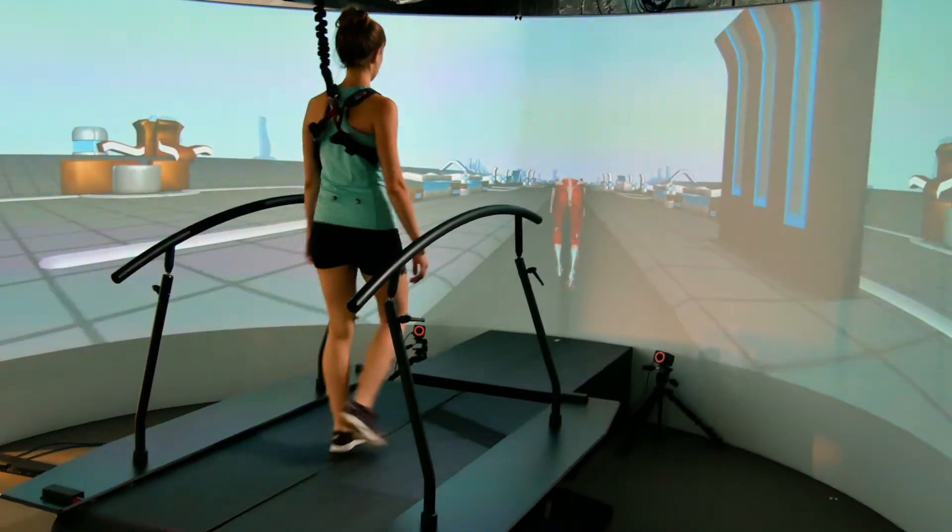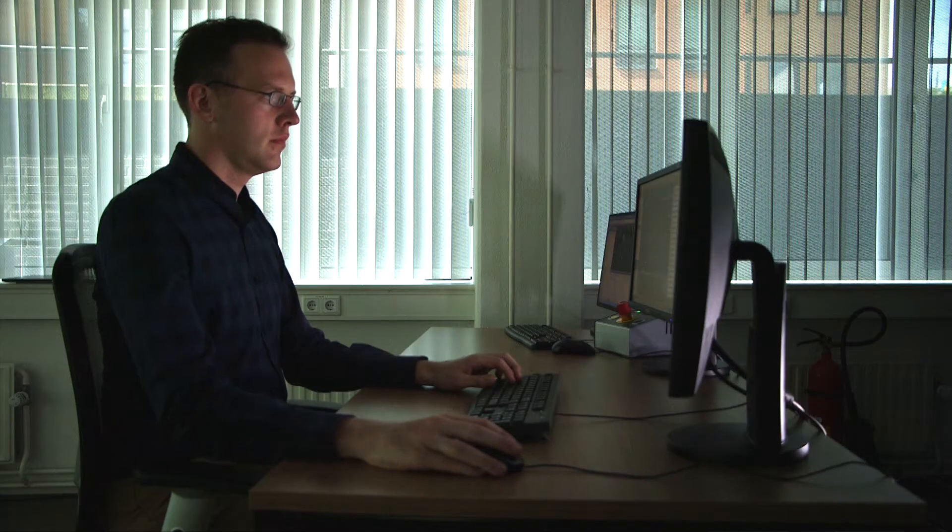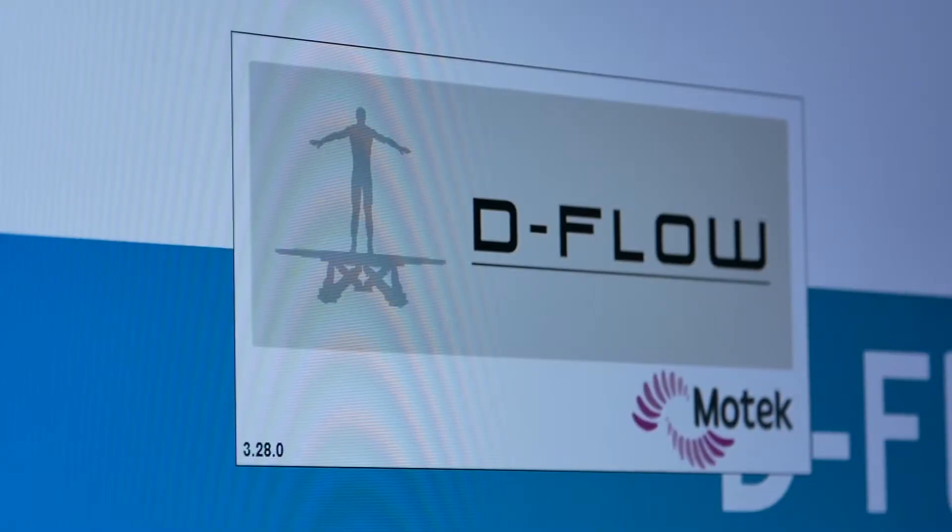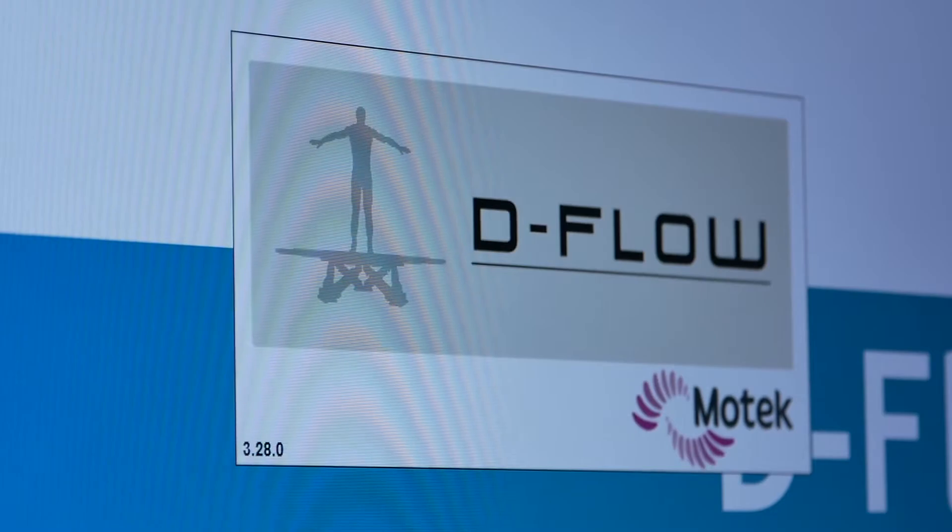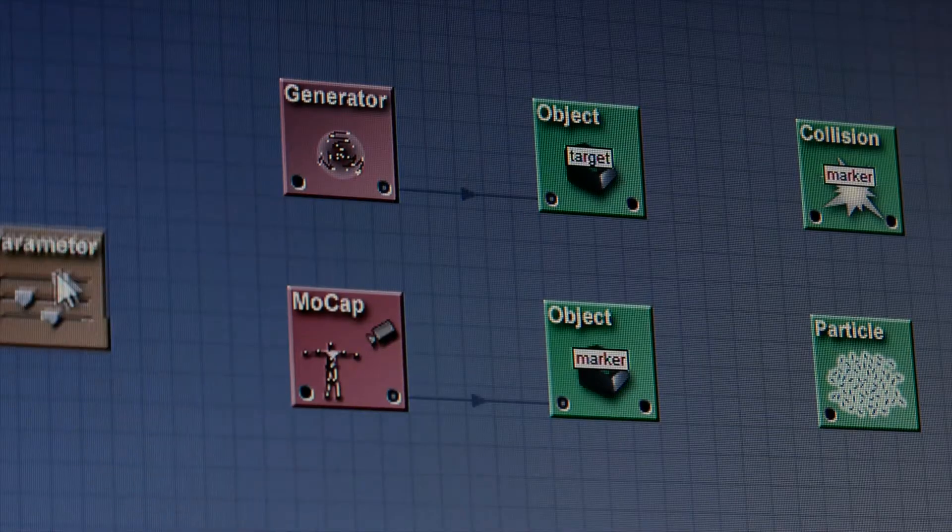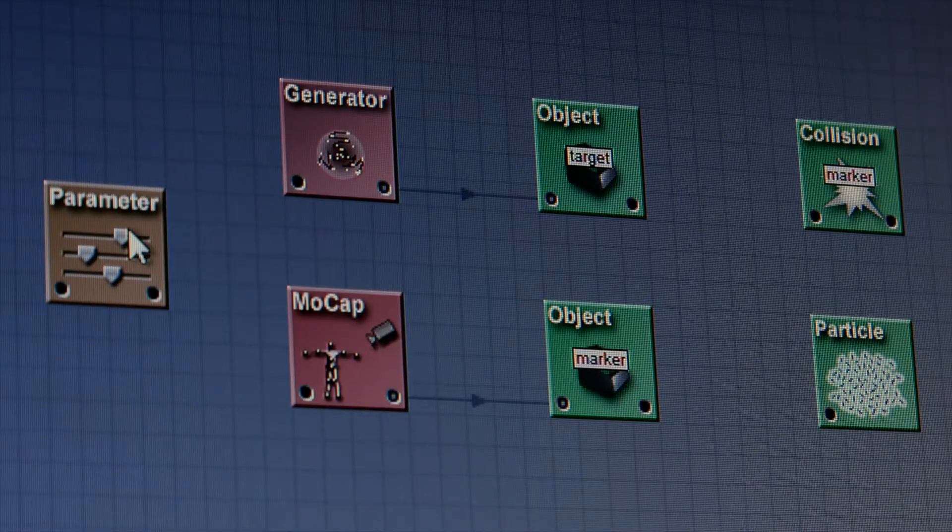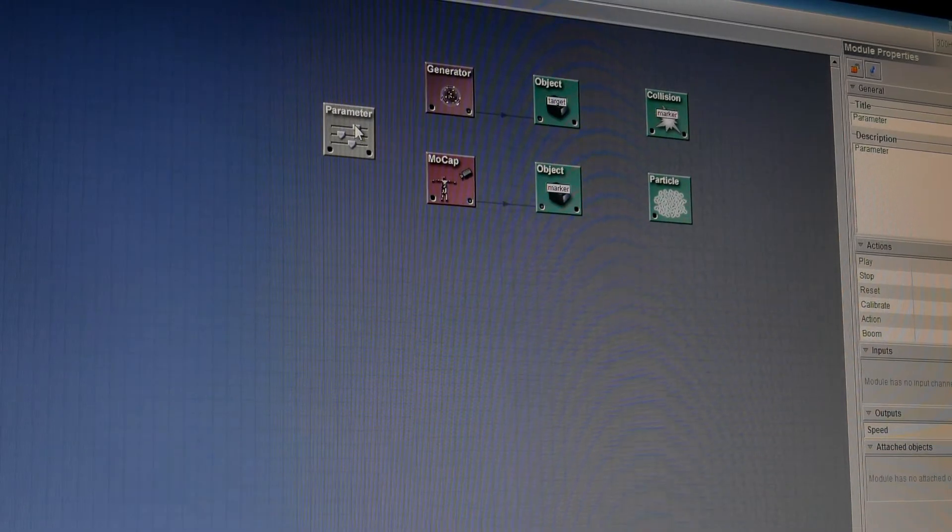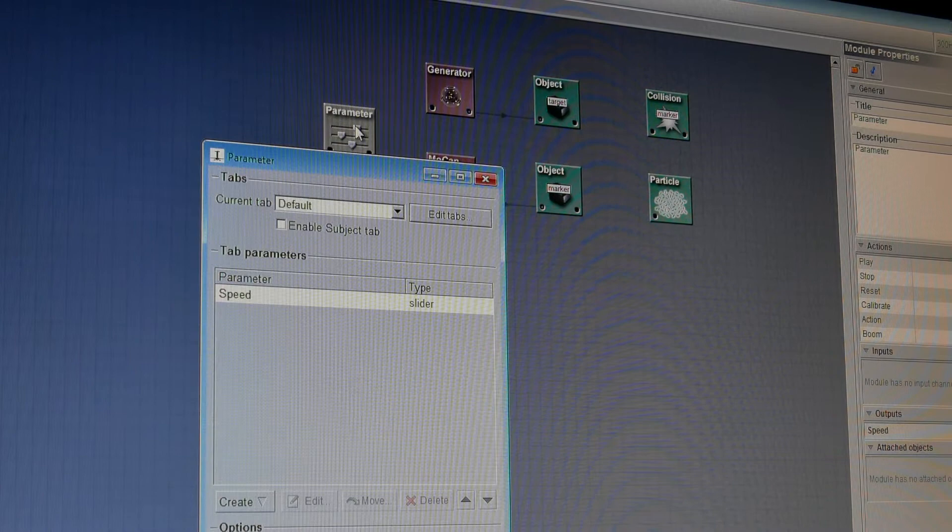Studying human performance is a challenging discipline. D-Flow software makes it easier to set up the studies you want to do and to adjust your setup in real time.